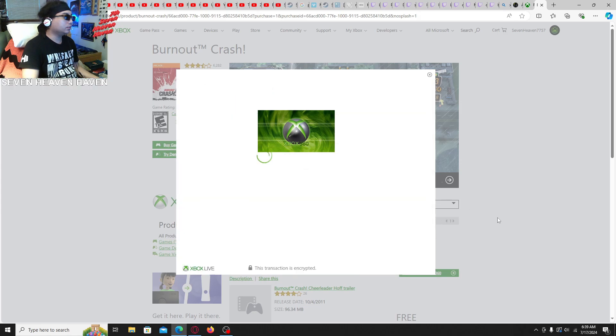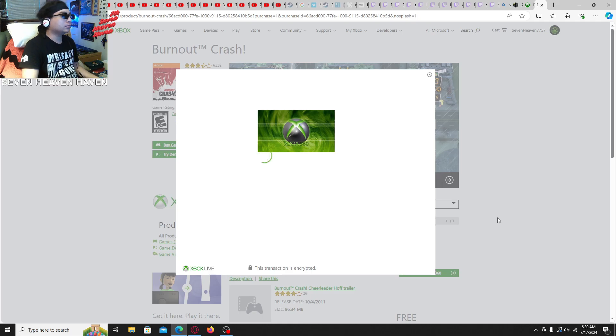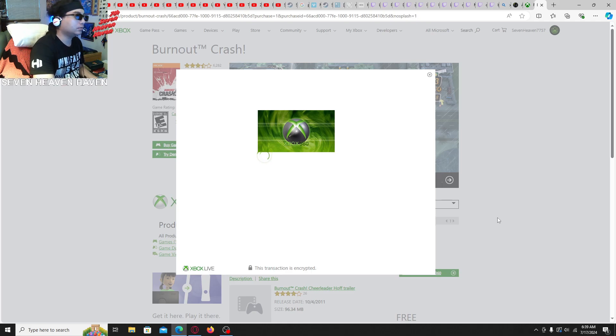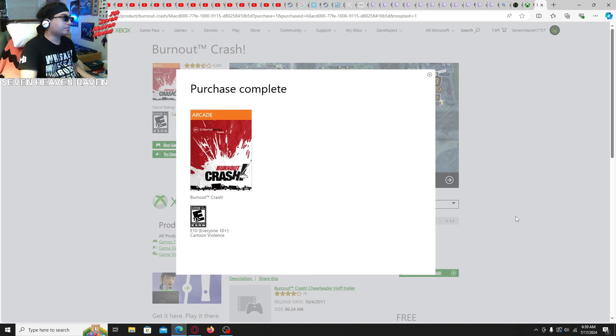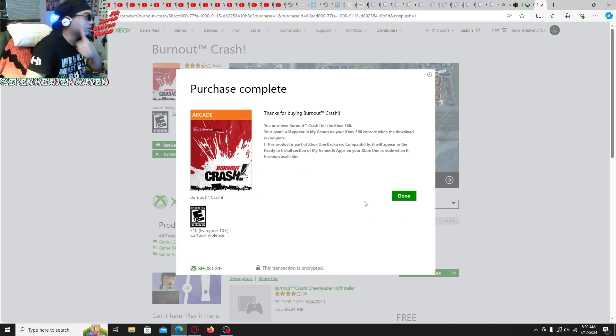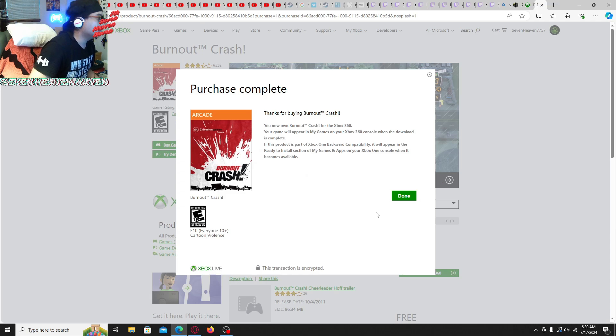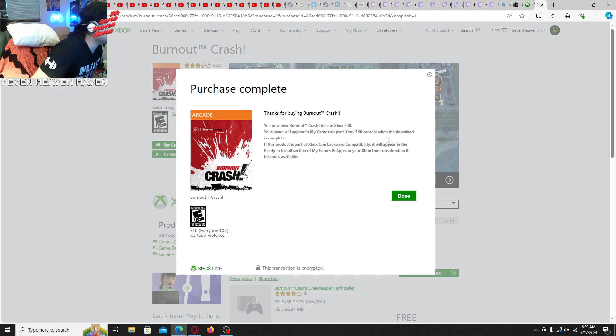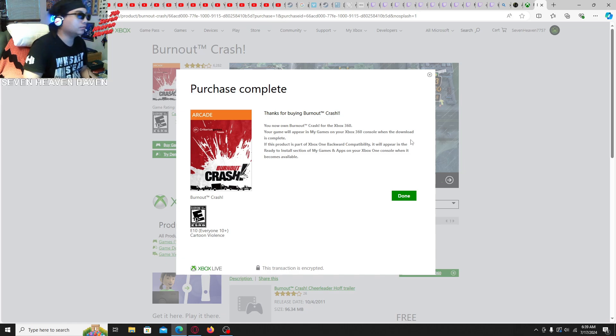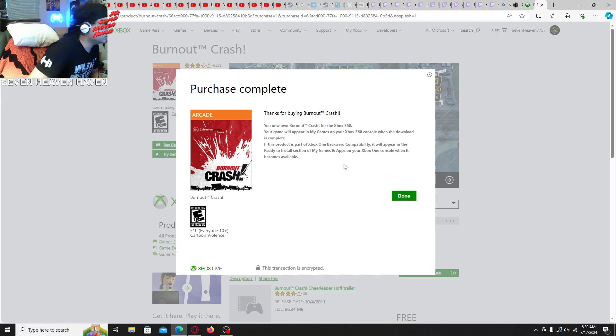And it should work. Hopefully. This is just like a test. Trying to test it. Tell me if it's gonna work. There you go. Done. Thanks for buying your brand crash for the Xbox 360. Your game will appear in my games on your Xbox 360 console. So when the download is complete.